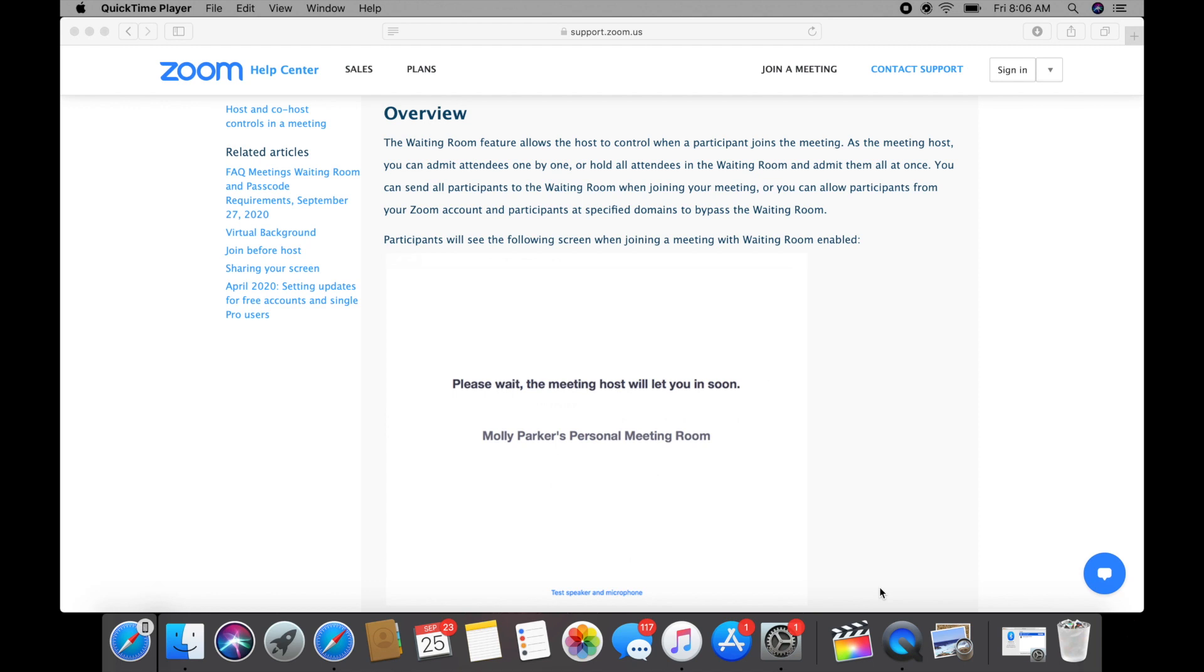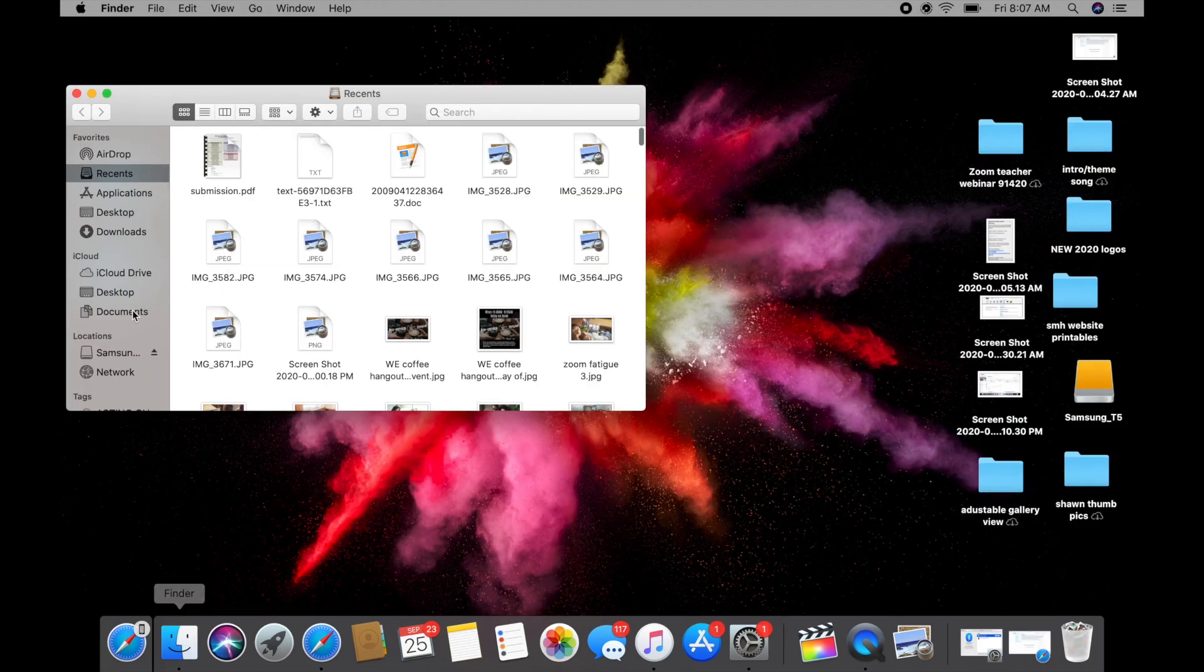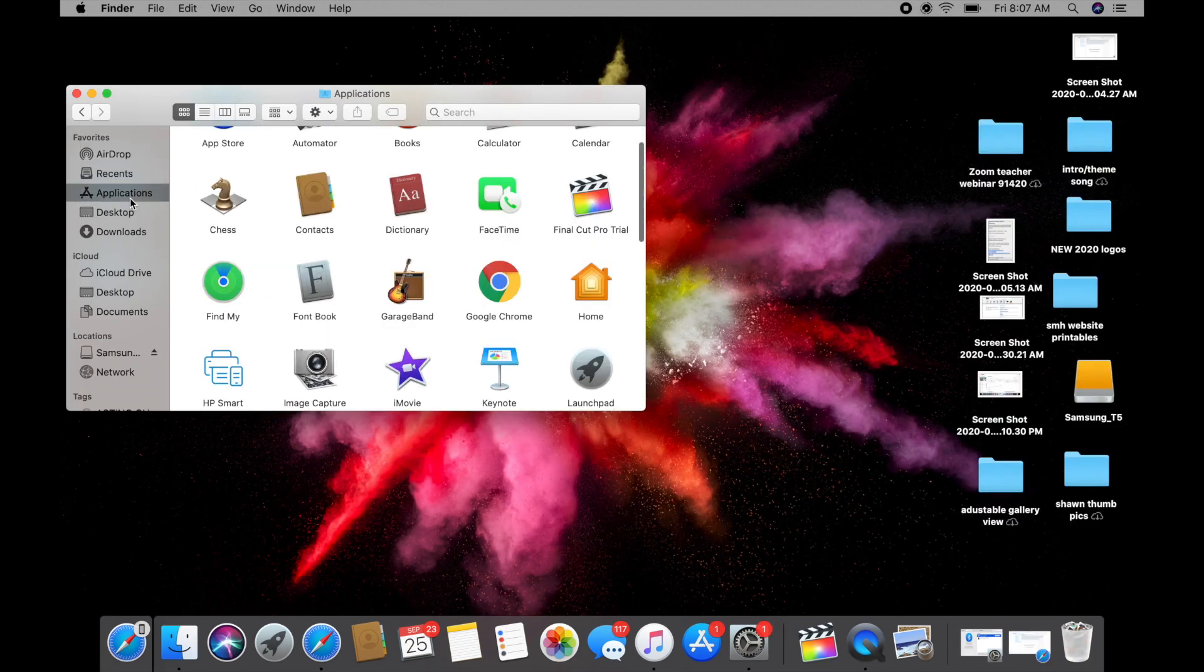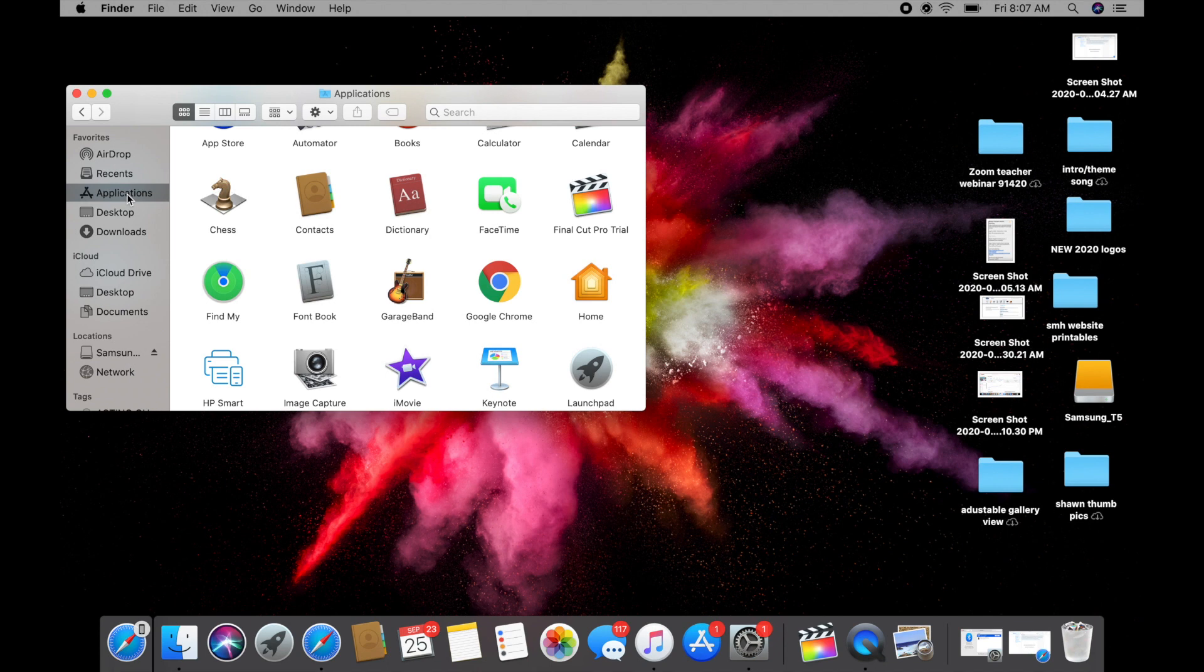I'm going to show you first how to enable the waiting room feature because this is a feature that is available on the free account. So let's start up a Zoom meeting with myself and walk you through this.